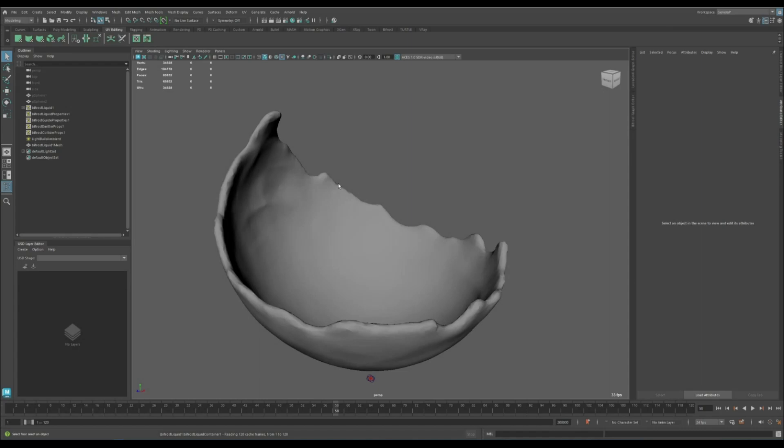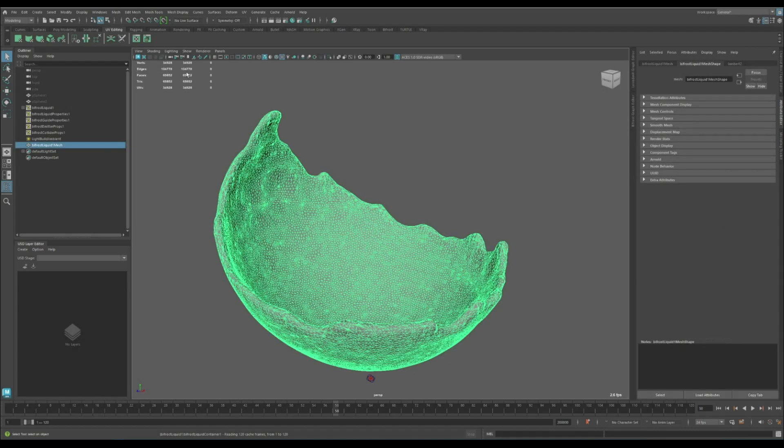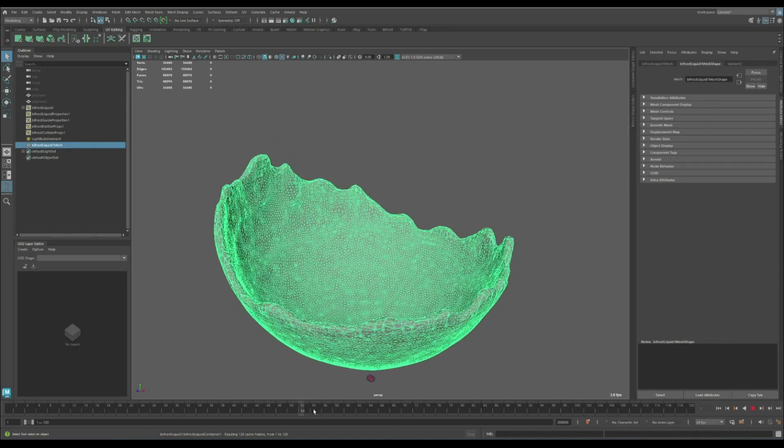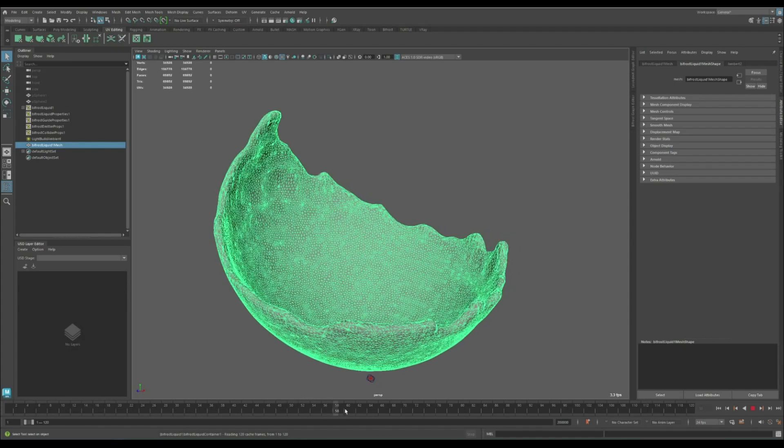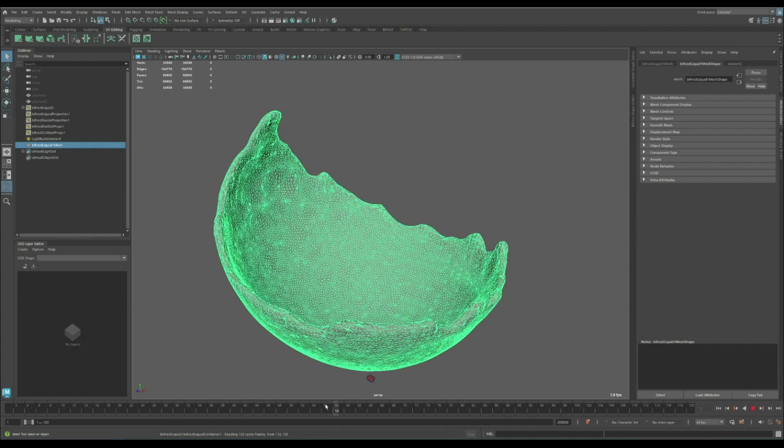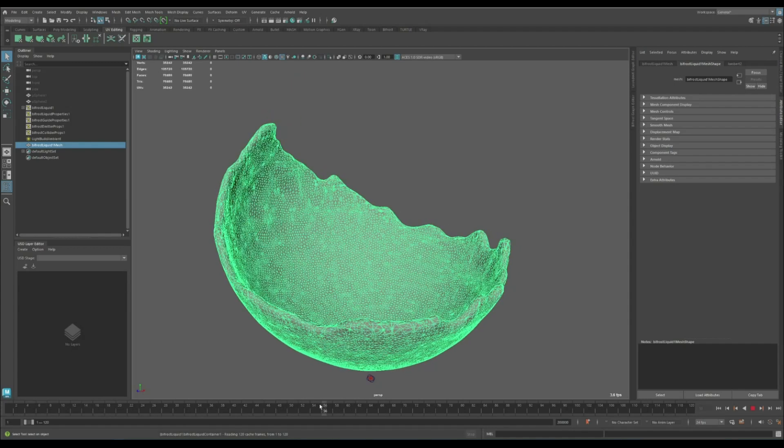To create that we should first find the frame with the most vertex count, so I think it's going to be around here.